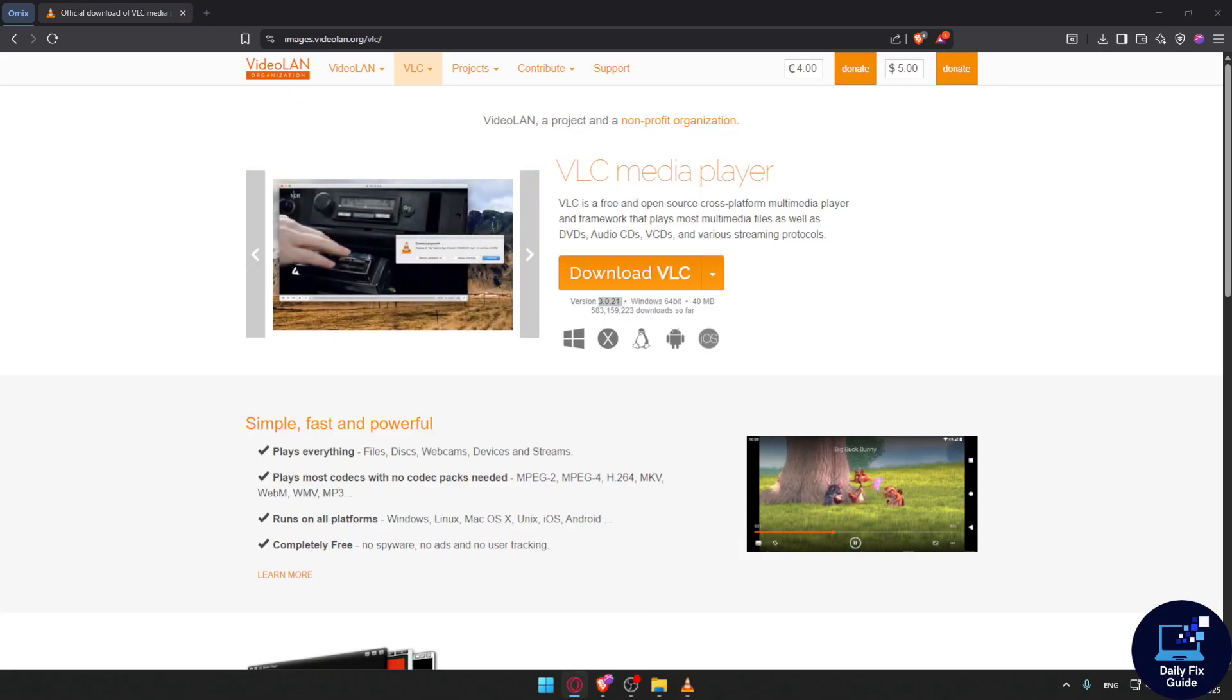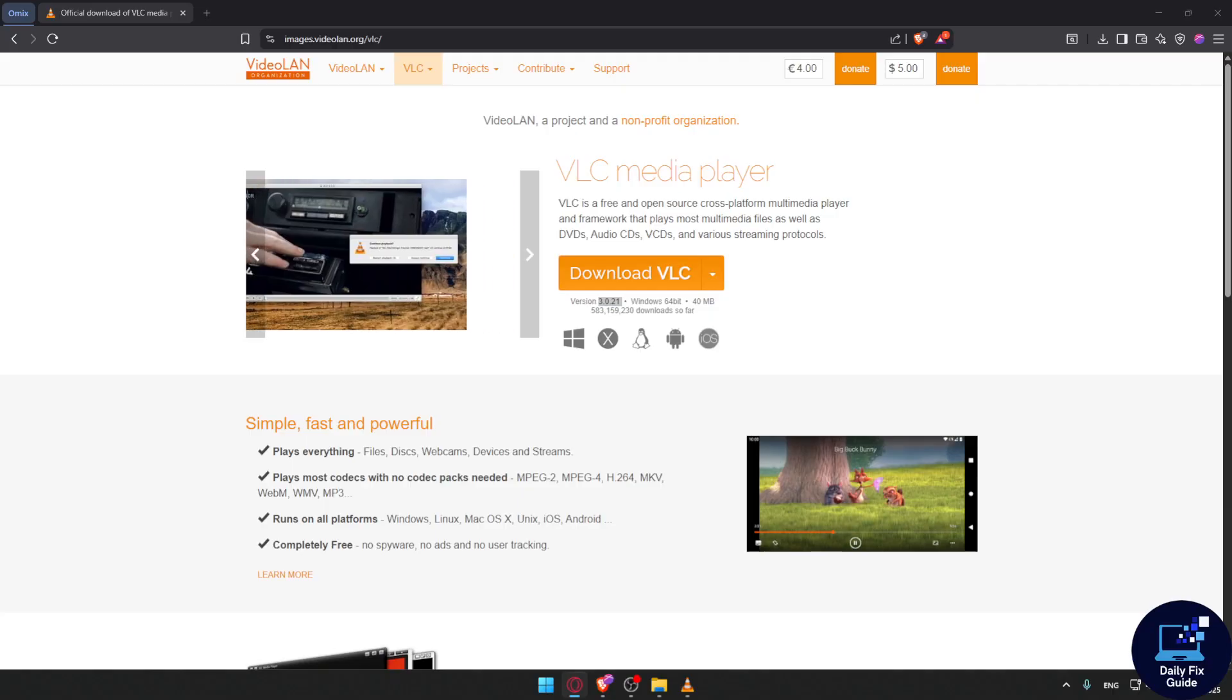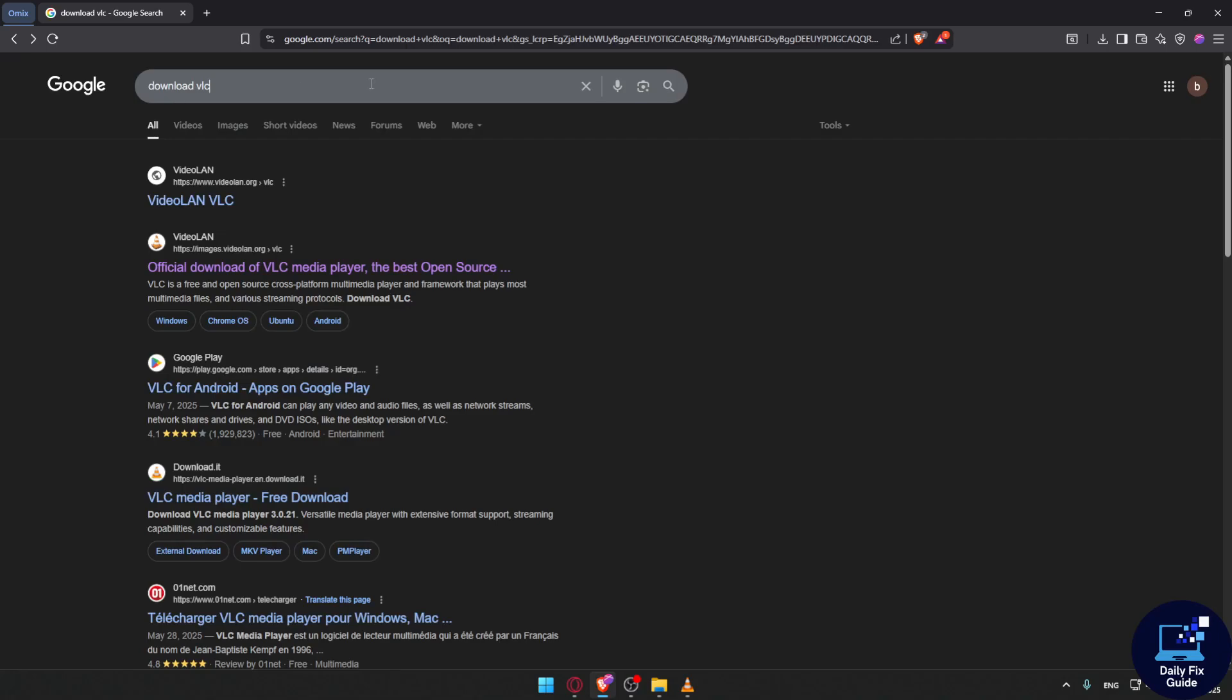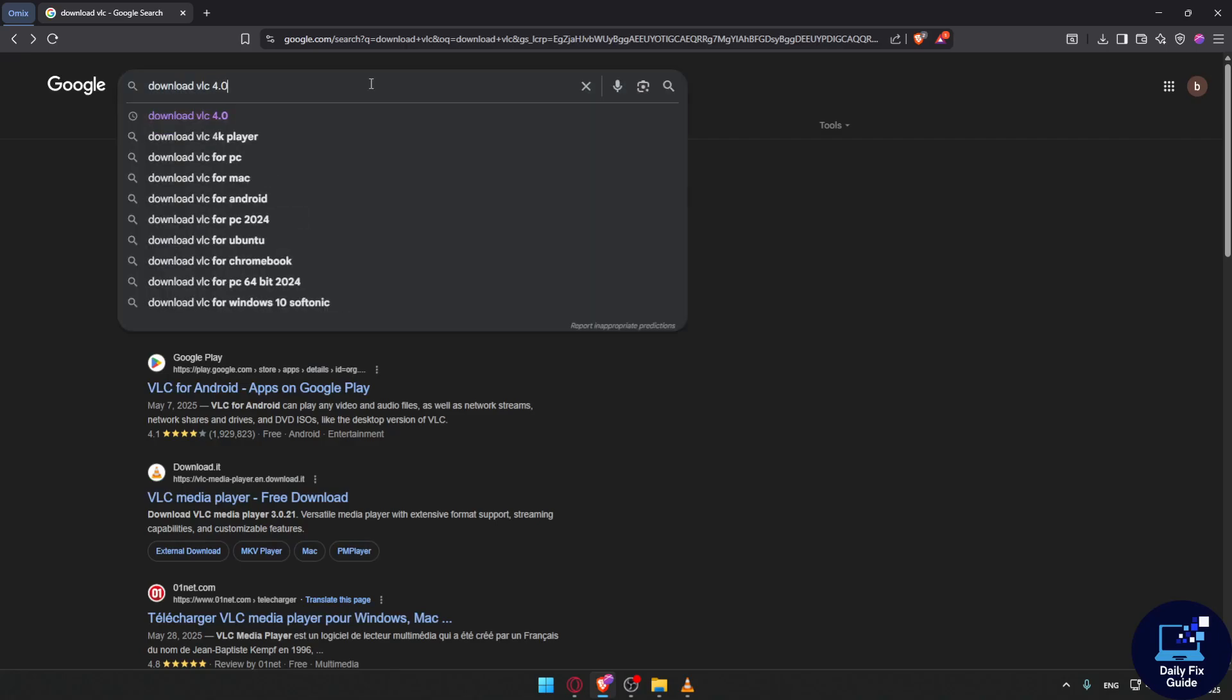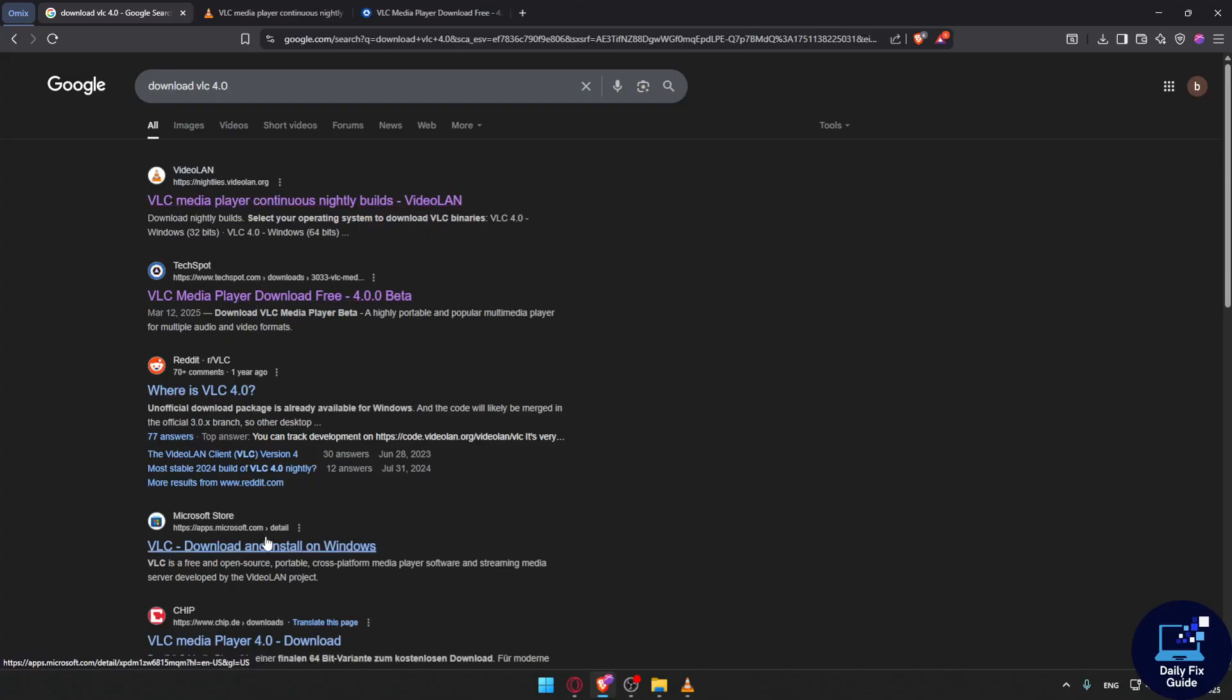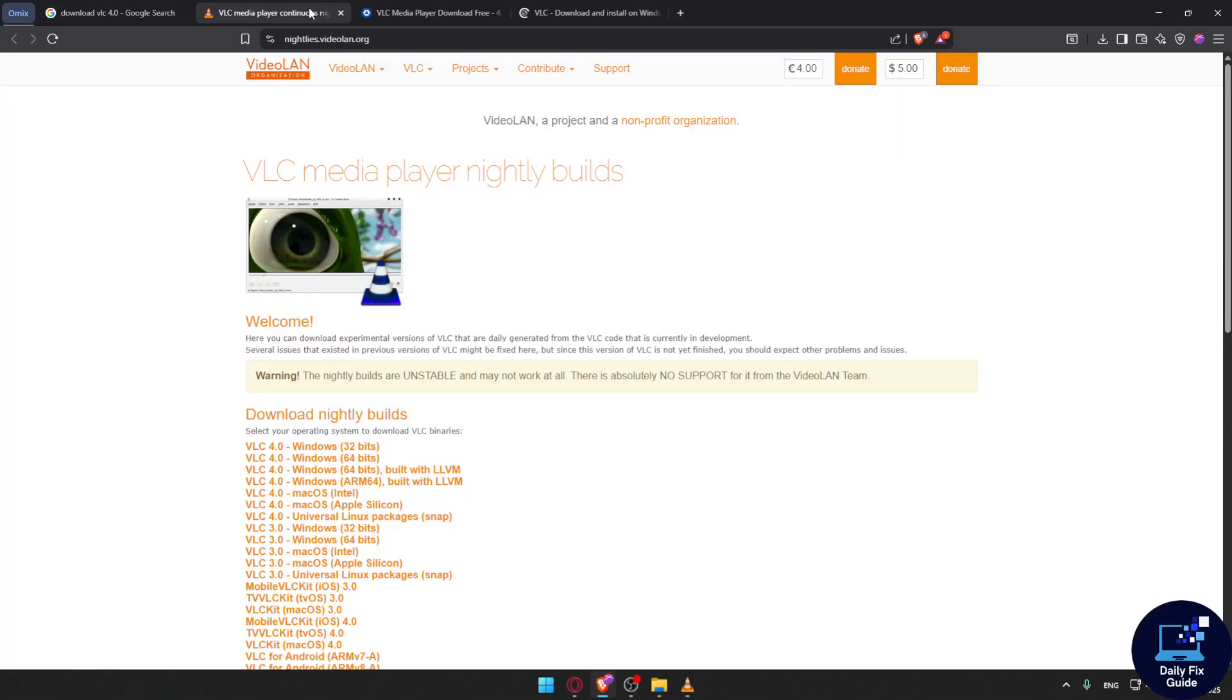Version 4 is not out yet, and any version you find online at the moment - if you go and type download VLC version 4.0 - you'll find a lot of websites that claim to offer it.